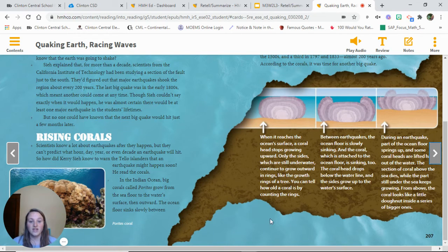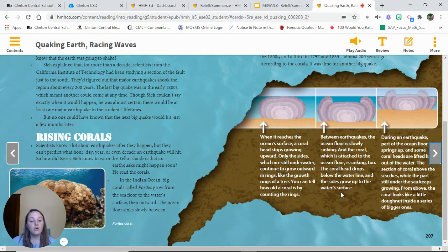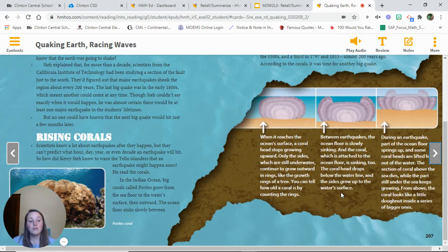Looking at this graphic, it tells us: when a coral head reaches the ocean's surface, it stops growing upward. Only the sides, which are still underwater, continue to grow outward in rings — like the growth rings of a tree. You can tell how old a coral is by counting the rings. Between earthquakes, the ocean floor is slowly sinking, and the coral attached to it sinks too. The coral head drops below the water line and the sides grow up to the water surface. During an earthquake, part of the ocean floor springs up and some coral heads are lifted high out of the water. The section of coral above the sea dies, while the part still underwater keeps growing. From above, the coral looks like a little donut inside a series of bigger ones.